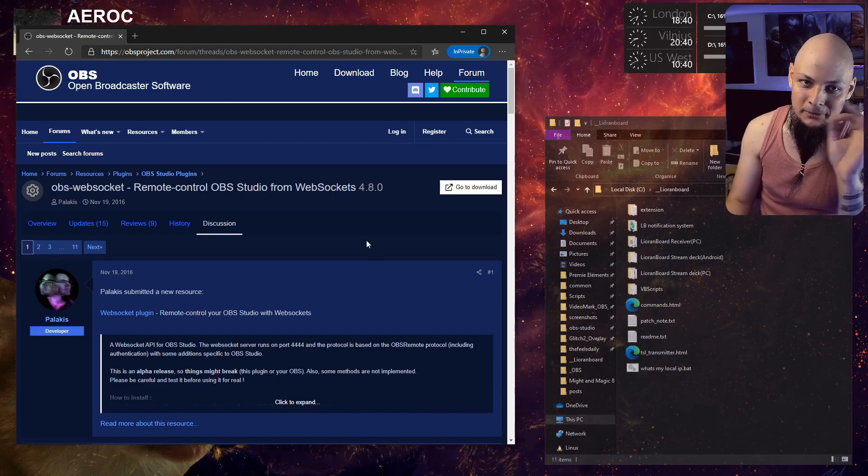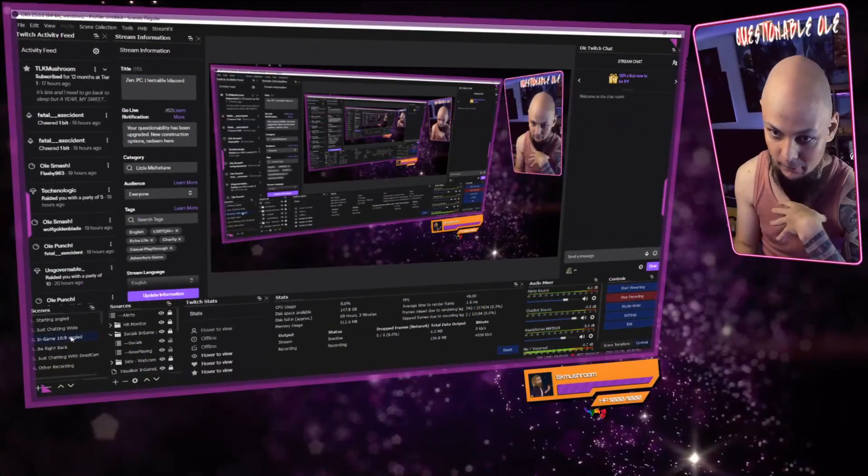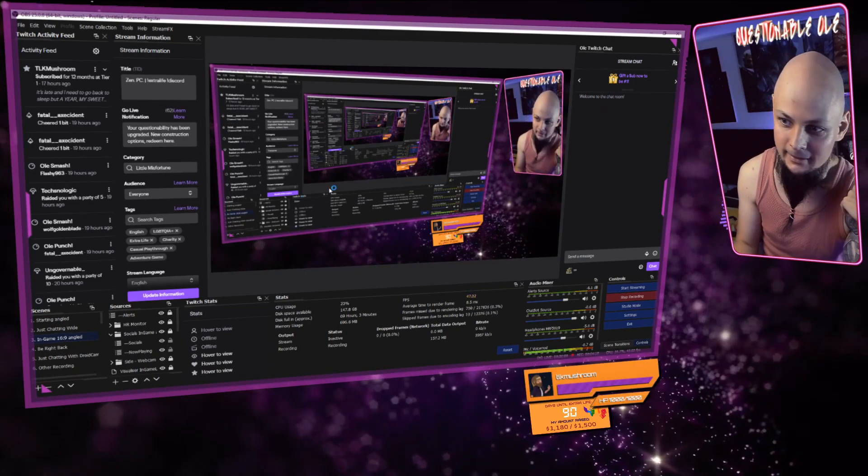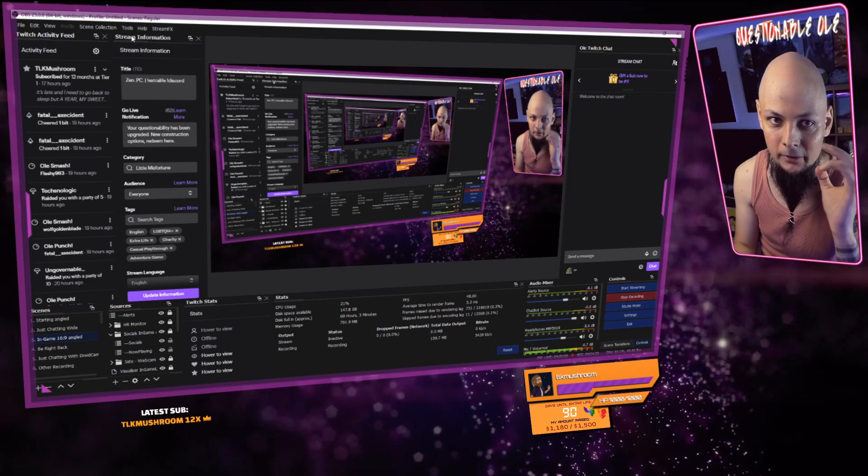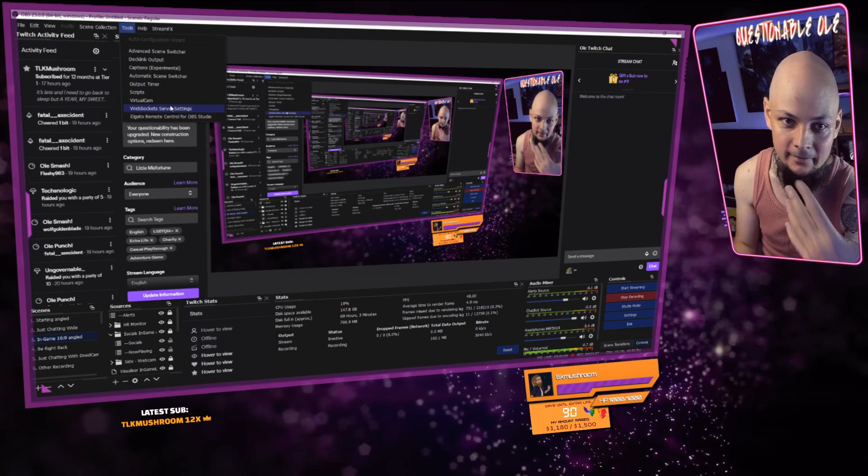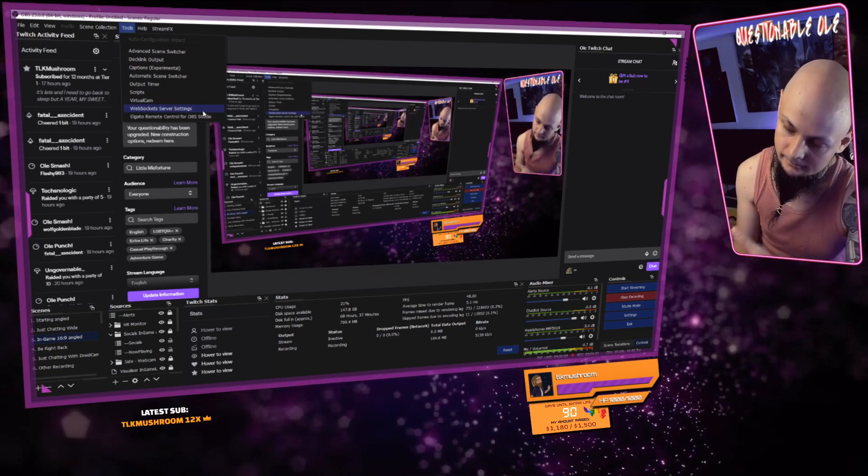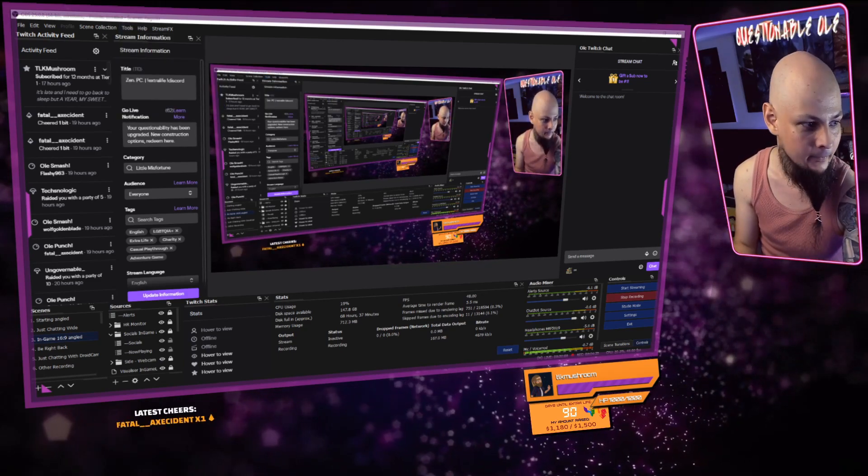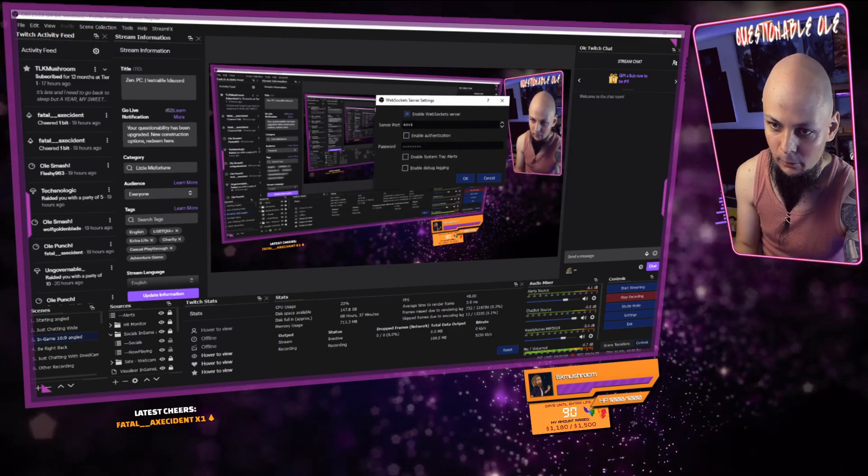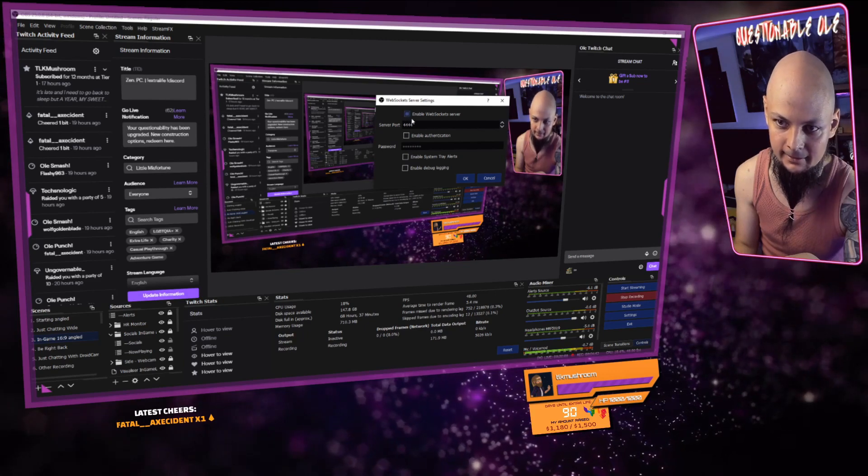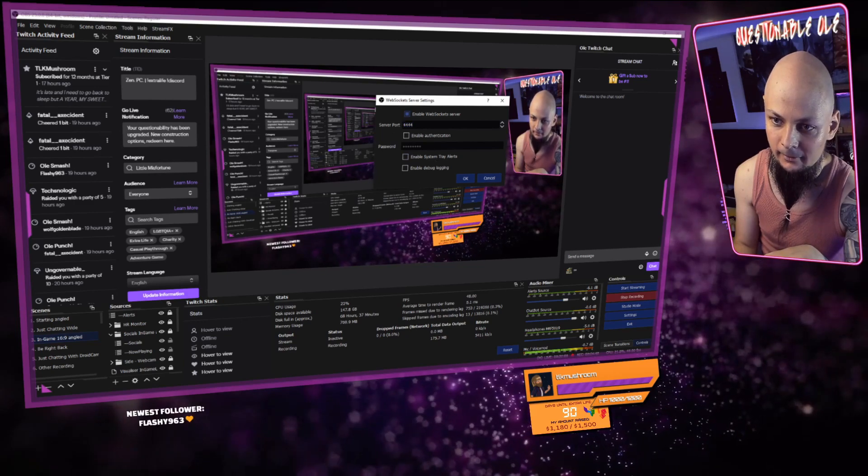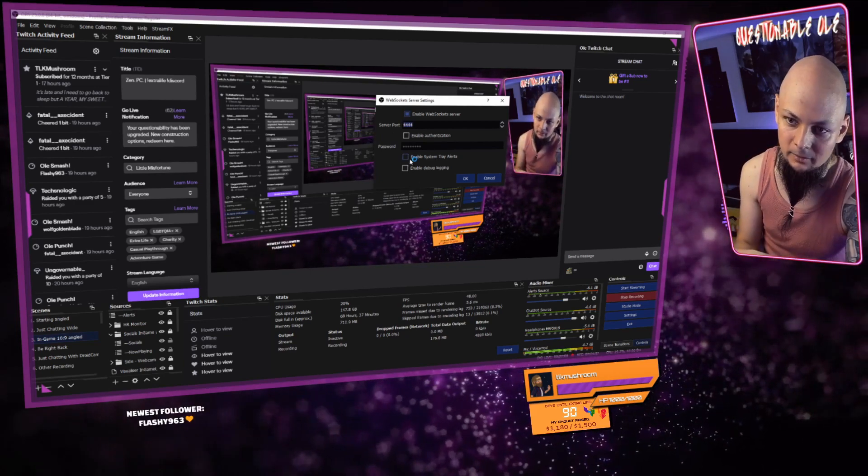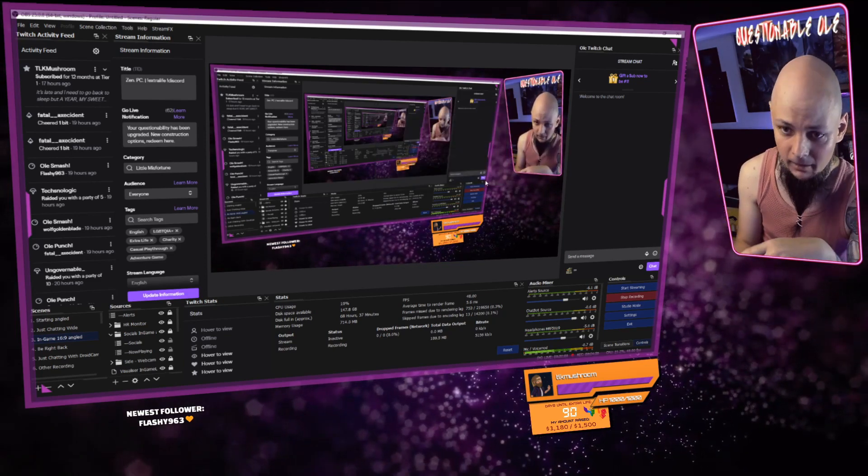Once you have that installed, open up your OBS Studio. You need to go to Tools and see if you actually have this WebSockets Server Settings line. If you do, the plugin is working. It's enabled. Click there and we have this pop-up window. You need to make sure that you have this selected: Enable WebSockets Server. All the parameters here are default. I think 4444 is a default port number. Don't change anything here. Don't enable authentication.